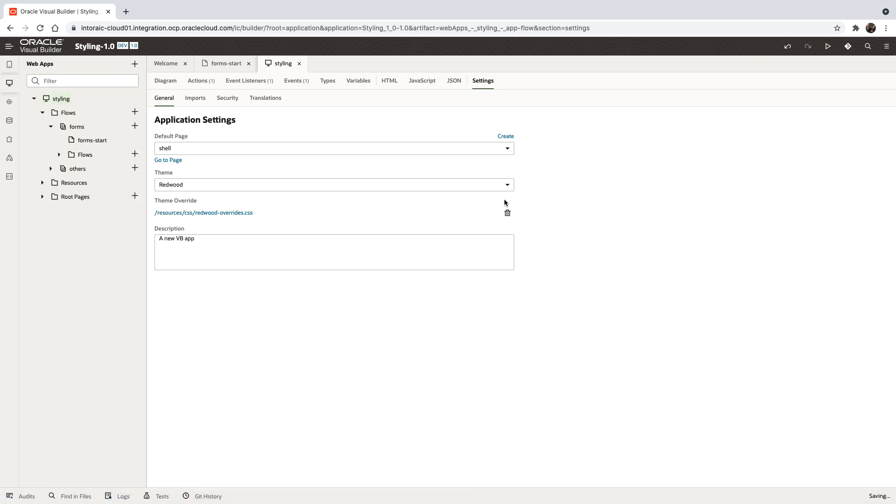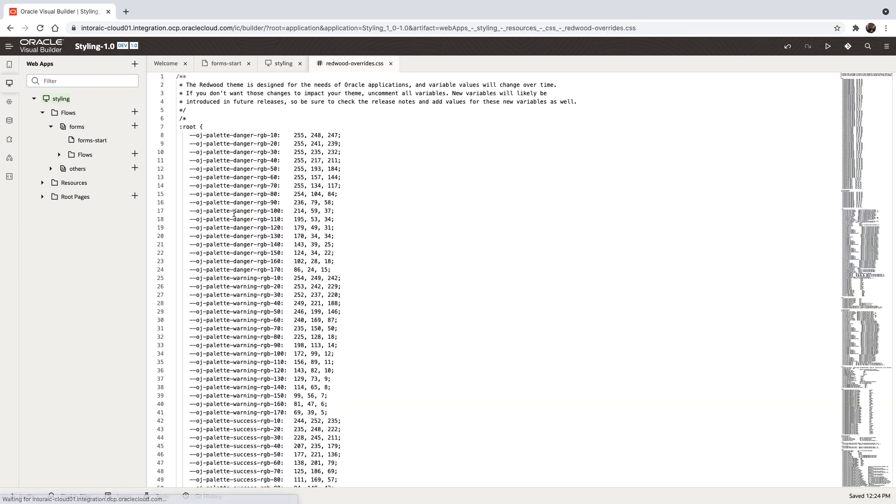If you click on it, it's going to create a CSS that would allow you to override the behaviors of the Redwood theme.